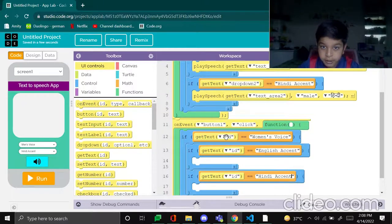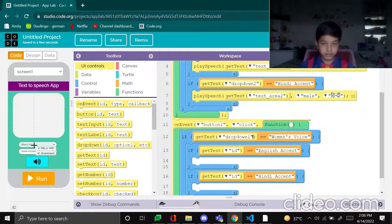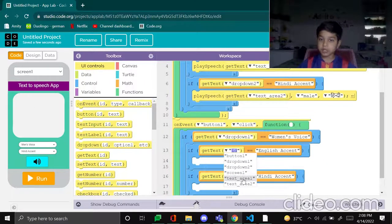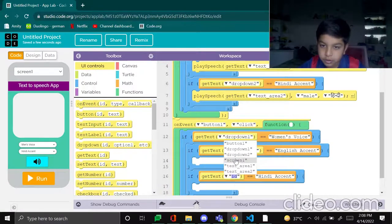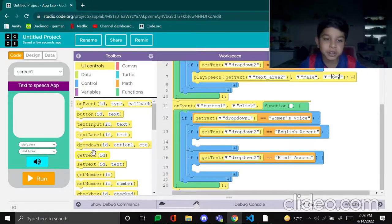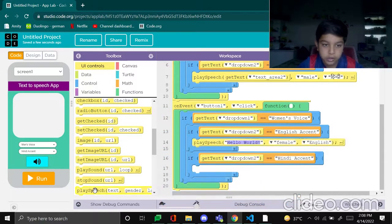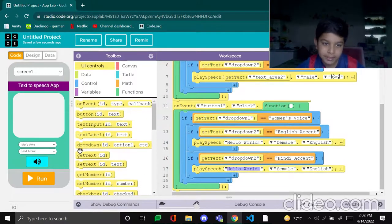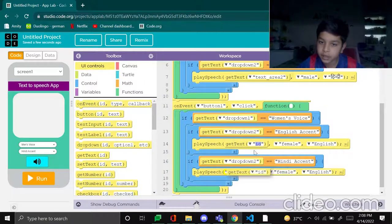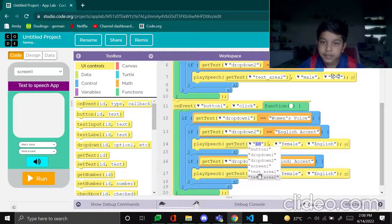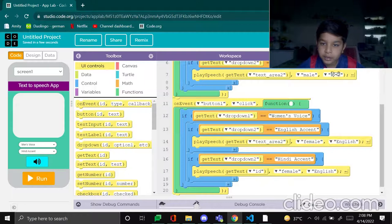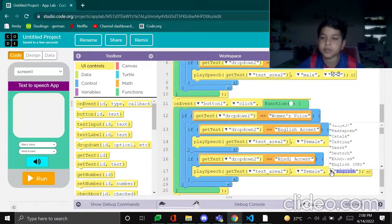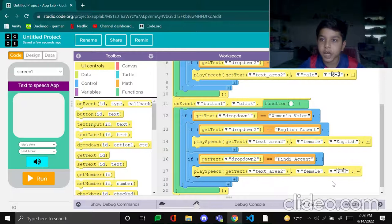And first big if dropdown one, like just like this, men's voice, women's voice. And in both of the other ones dropdown two. And now the play speeches, play speech and play speech and get-texts and done. Now in get this, get text text area two, and in this one also text area two. These both will be female, this one will be English and this one will be Hindi. Done. Now our app is ready.